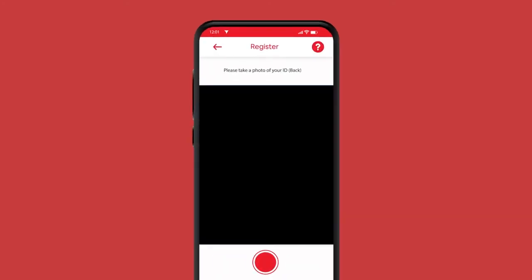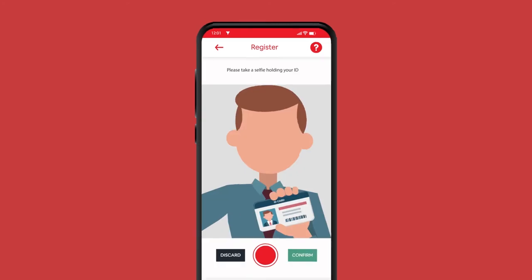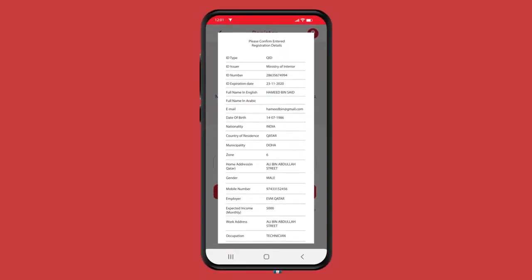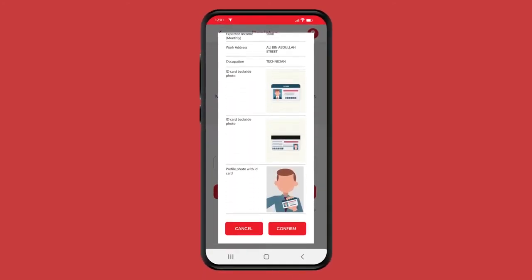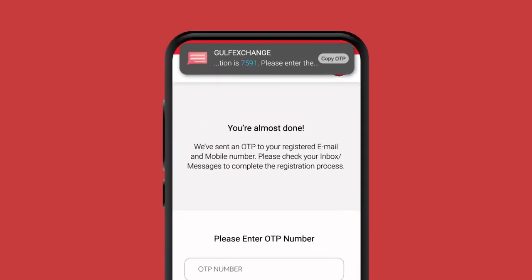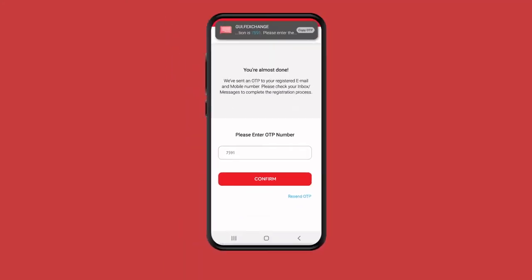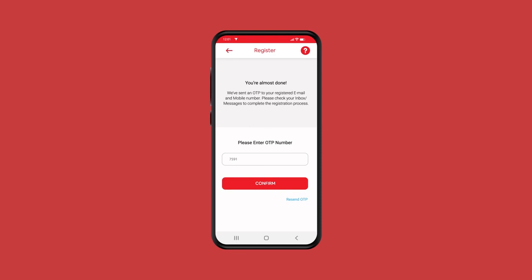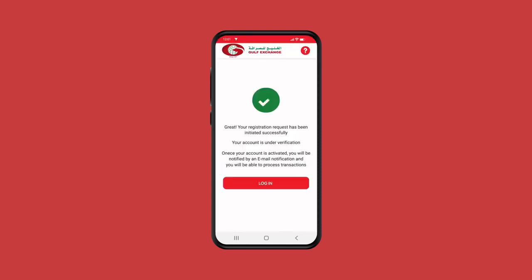Take a picture of both sides of your ID and a selfie separately with your ID. You will receive a one-time passcode. By confirming the one-time passcode which was sent to your mobile and email, your registration request will be initiated and your account will be under verification.